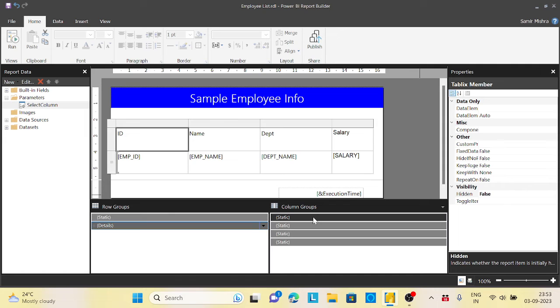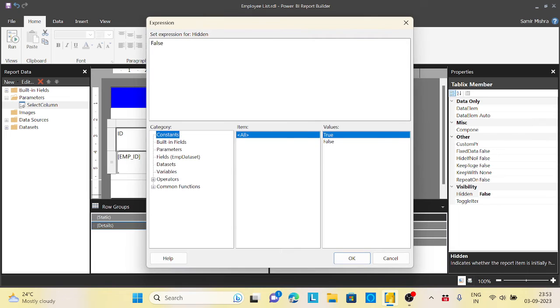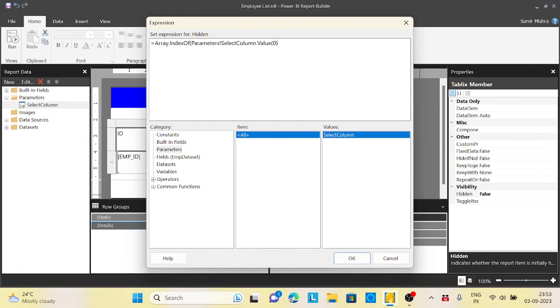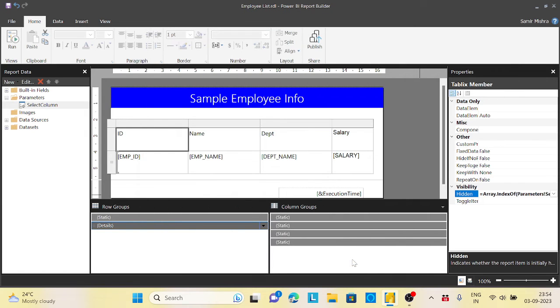I will go to the main column group static property, click on this, and go for the expression. Now I'll write equal to array.indexOf, capital O, and I will select my parameters. Instead of the first value, I will select this. This is the first time selecting for the ID, so I will say ID. And it should not be less than zero. This is the condition I need to keep for each ID.